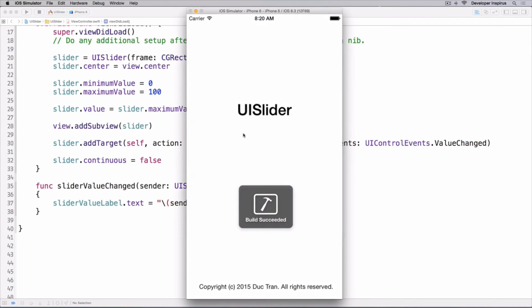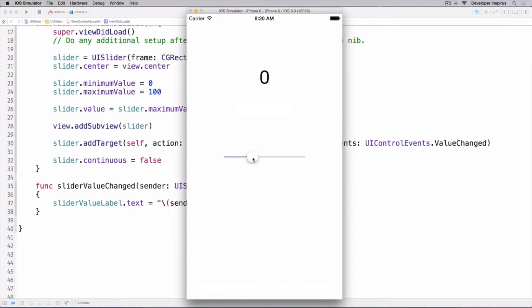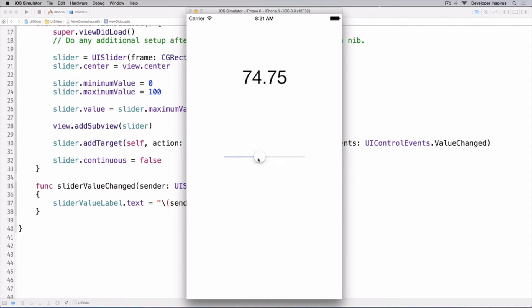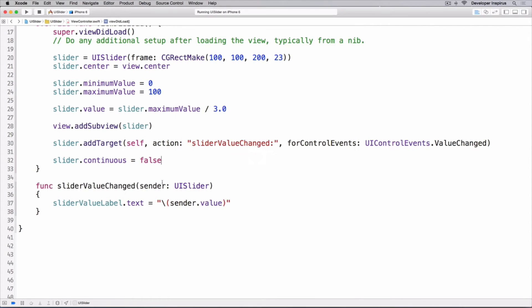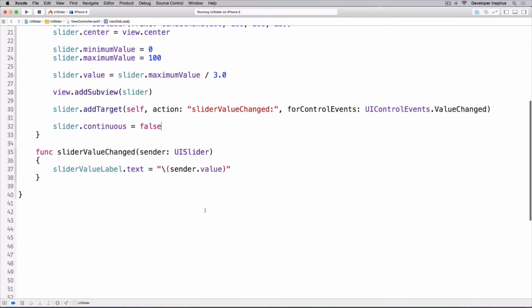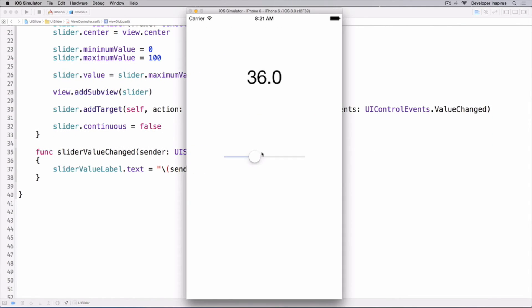Now as I scroll this slider it doesn't update while dragging, but when I release the thumb it updates the value. Makes sense.